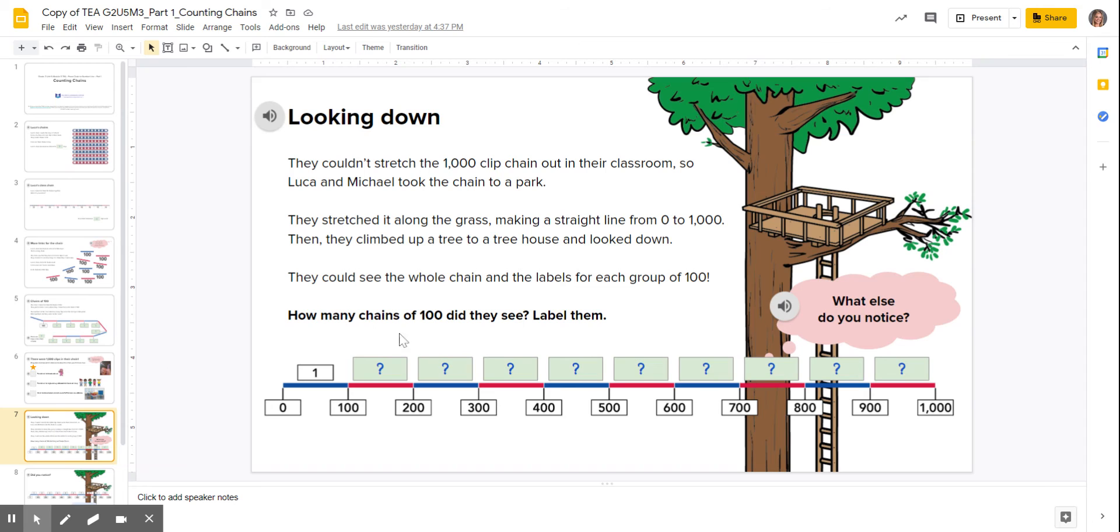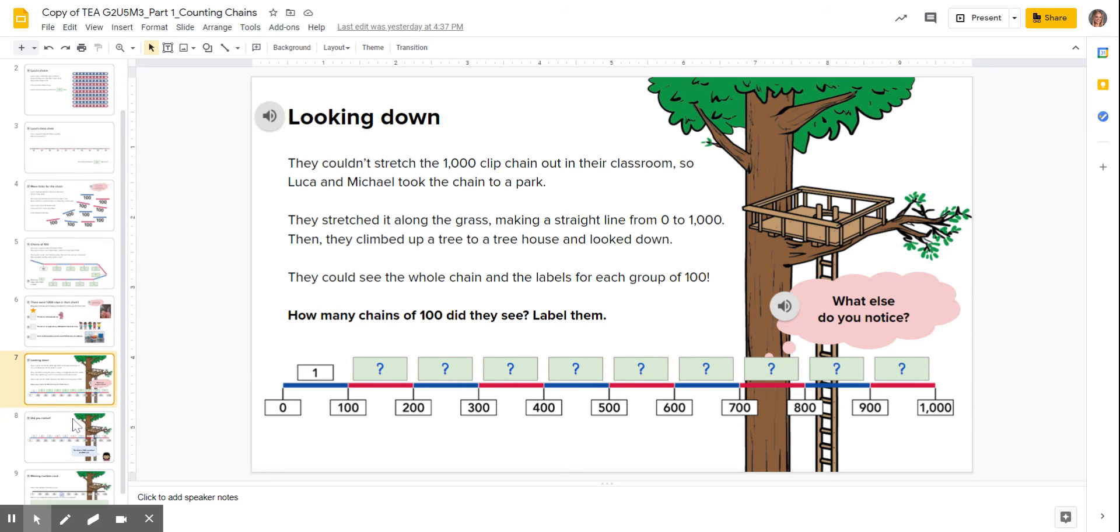And then slide seven, you're going to be filling in these green boxes here at the bottom. So please carefully listen to the directions.